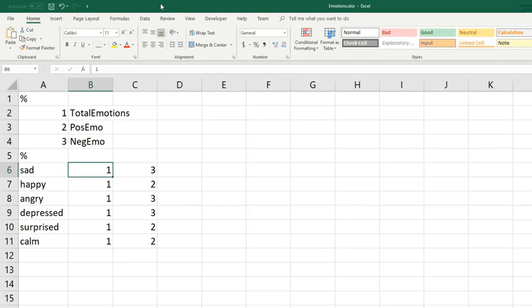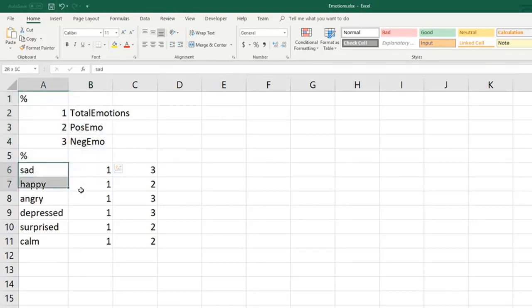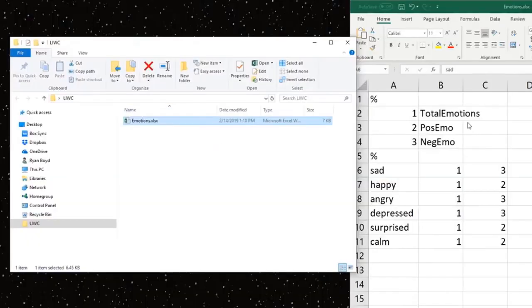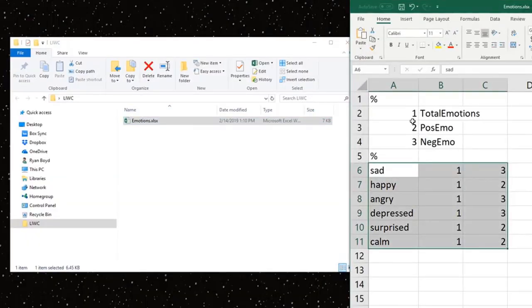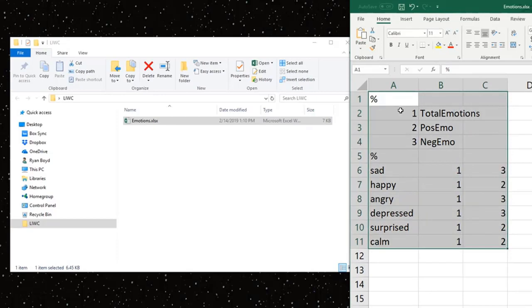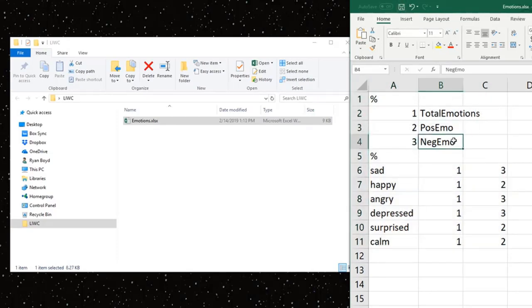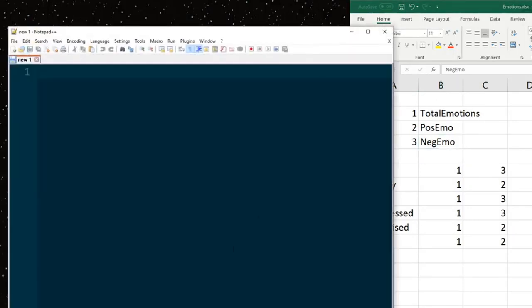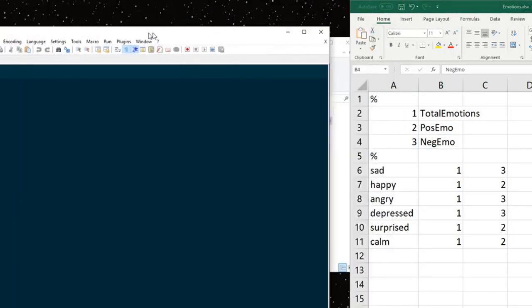So this is the entirety of our dictionary file. We have the header and we have the body. Now we want to get this into some kind of a dictionary file that LIWC can read. We're going to do that by first saving this file just so we can go back and change things and so we don't lose our work. And then we're going to open up a text editor.